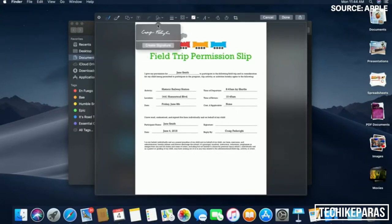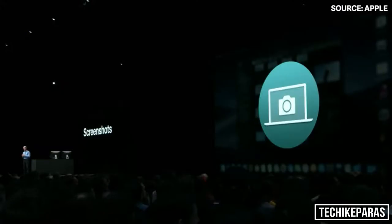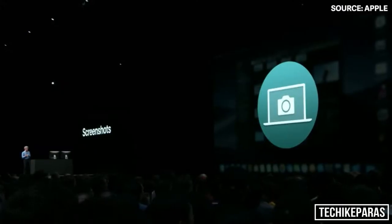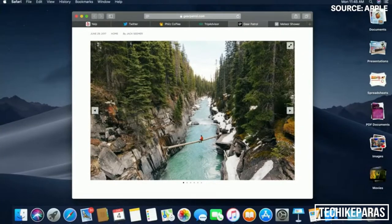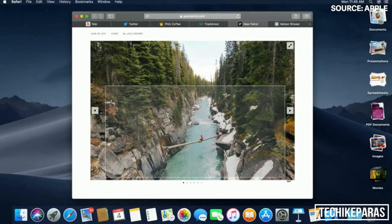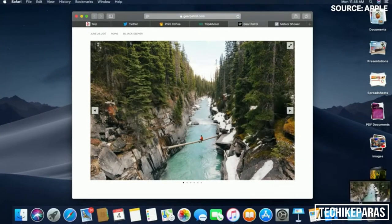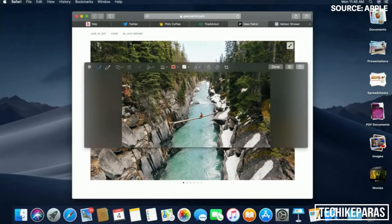We've made screenshots more powerful than ever. I'm going to screenshot a selection of the page. And I want you to watch what happens in the lower right. I get a thumbnail instantly of that screenshot. And when I double-click in, I get an accelerated workflow right into Markup, where I have access to all of my tools.